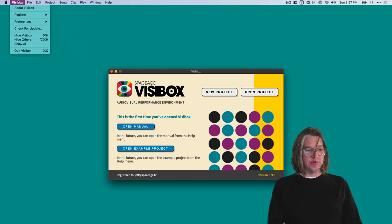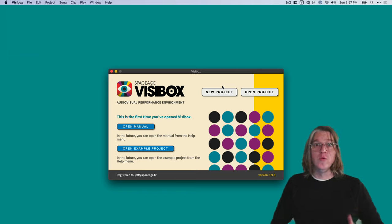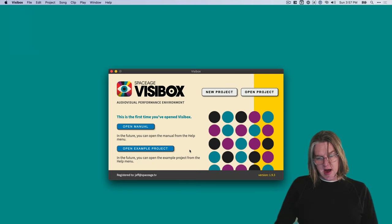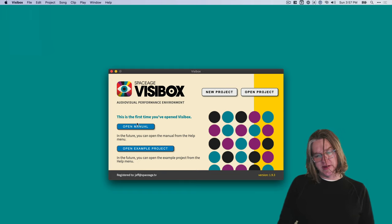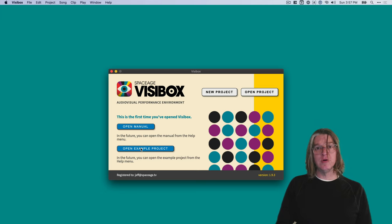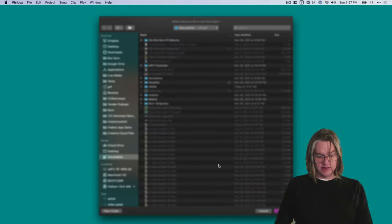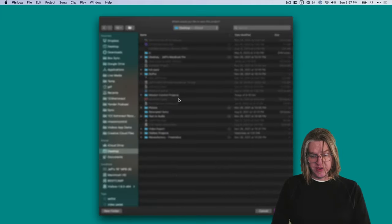We've got the menus up here. If you're on Windows, the menus are on the window. You can click to open the manual. That's a good place to start. But I'm going to click to download the example project, which is another good place to start.